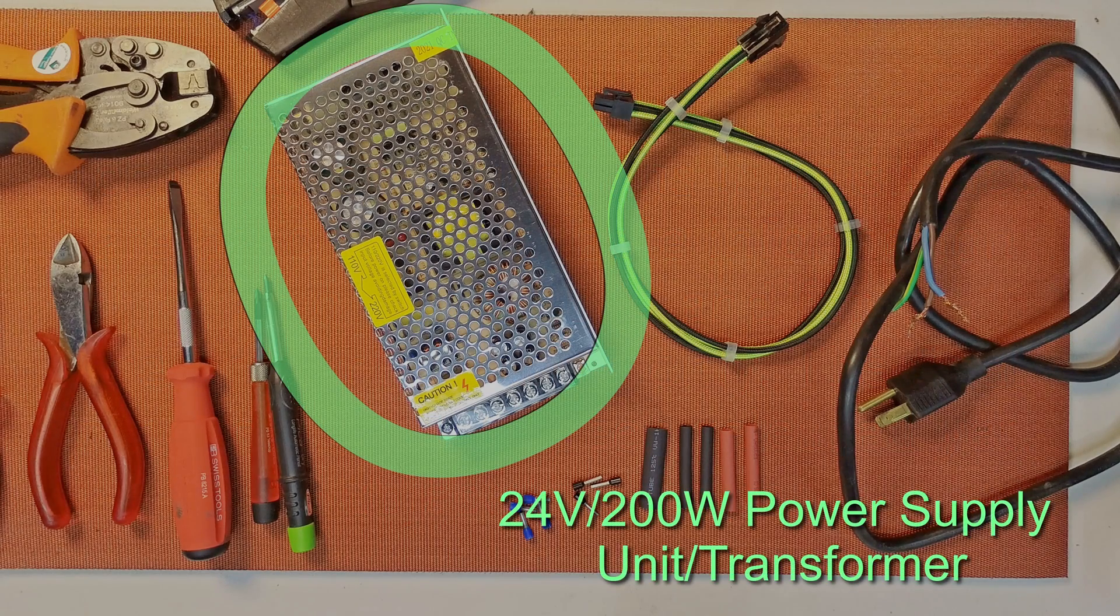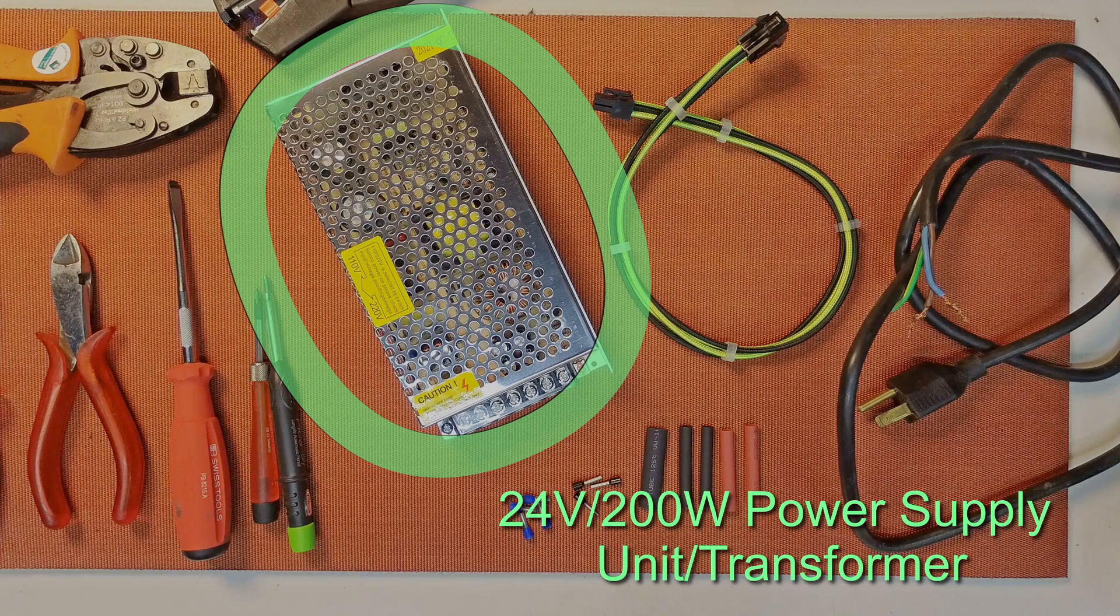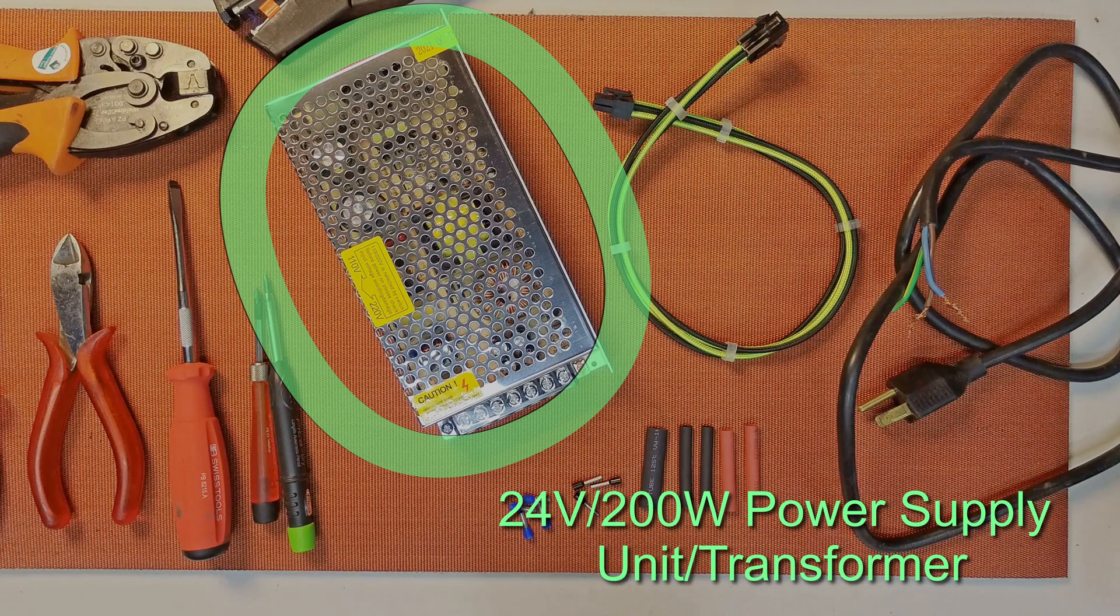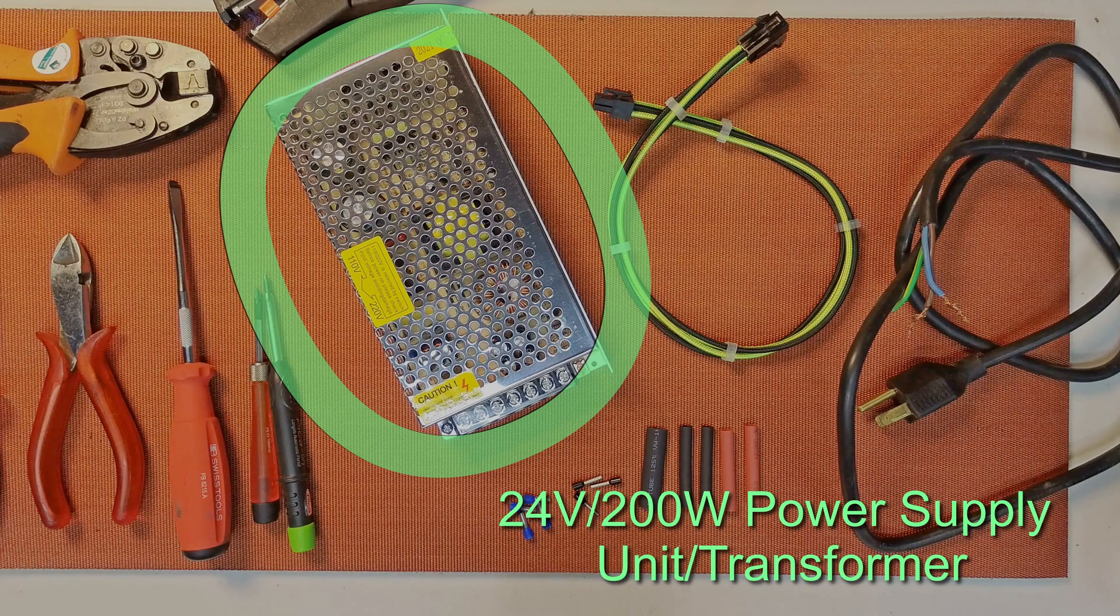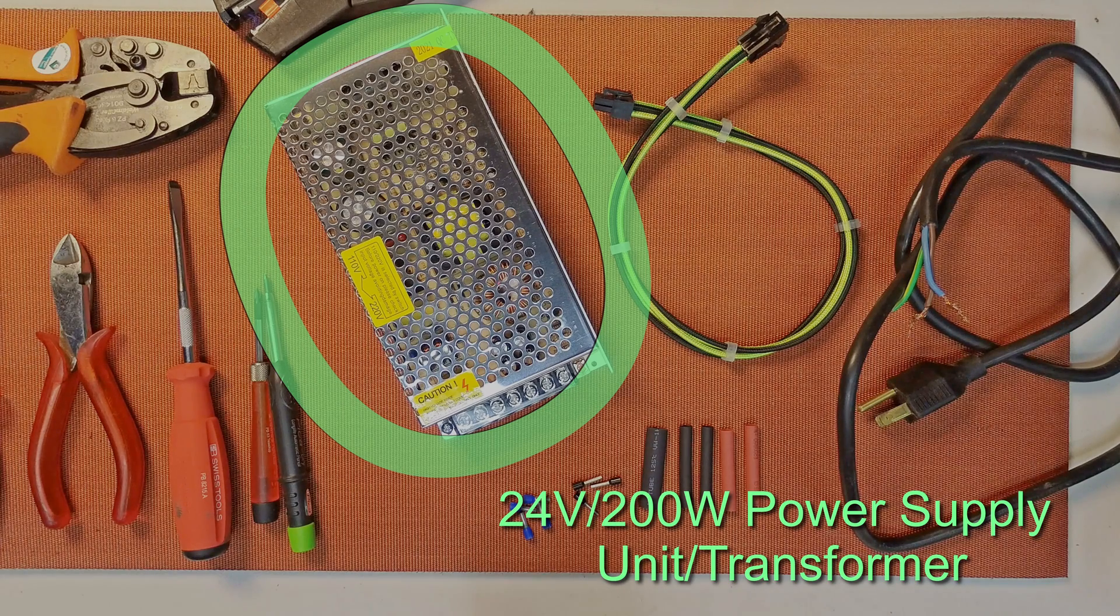This is a 24 volt 200 watt power supply unit off Amazon, probably about the cheapest one you're going to find. This is $19.